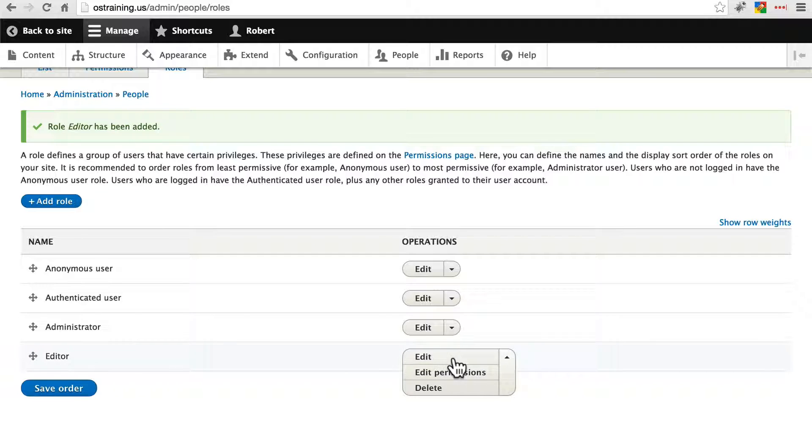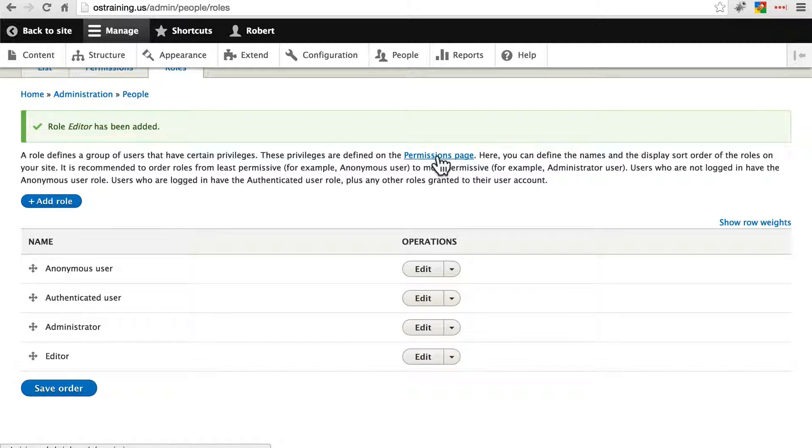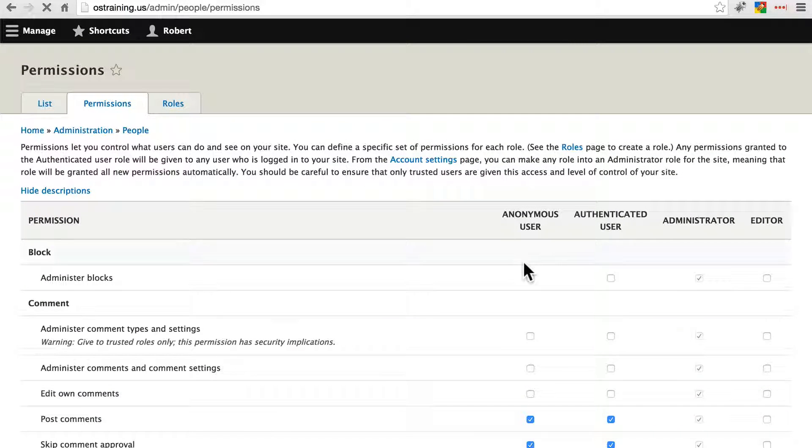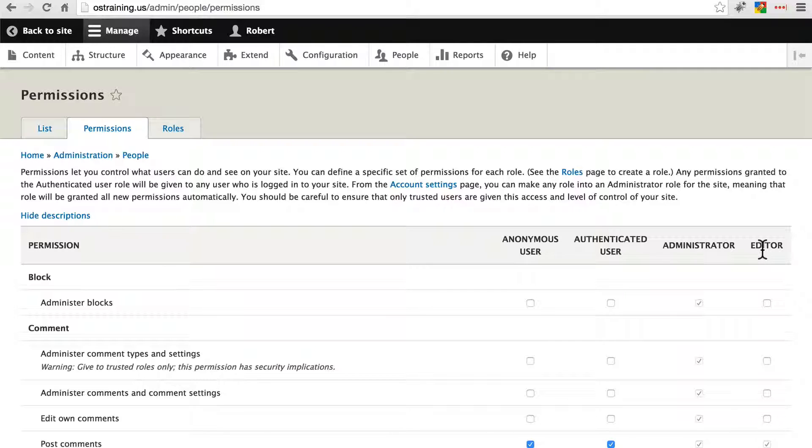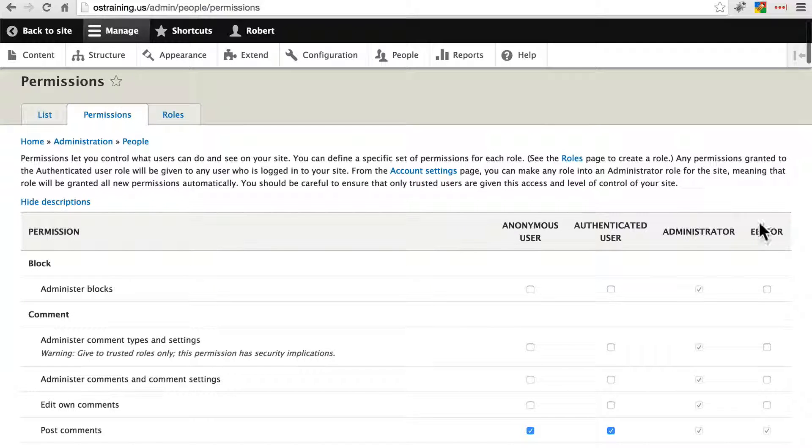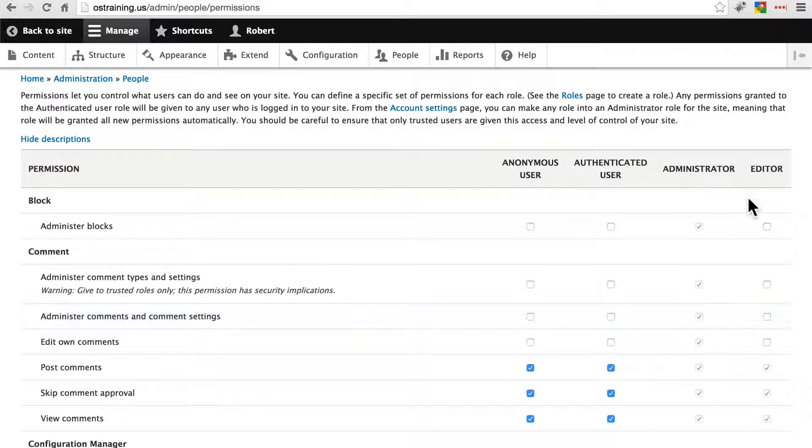Now we can edit this role's permissions or we can simply go to the permissions page and edit everyone's permissions. Notice that the new role has been added to our list of user roles so we can edit the permissions for the editor role alongside everything else that's on the site.